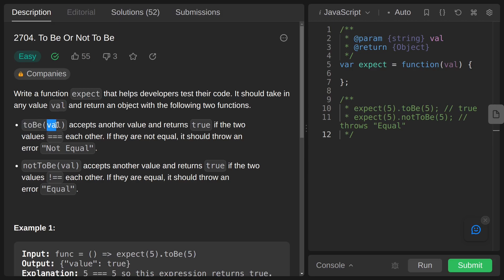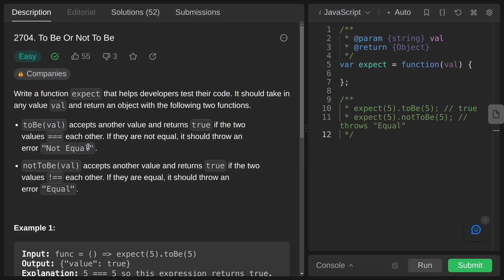The first one is toBe, and it is accepting val as a parameter and returning true if this val and the val passed to expect are the same. Otherwise it is returning a Not Equal error with this message.